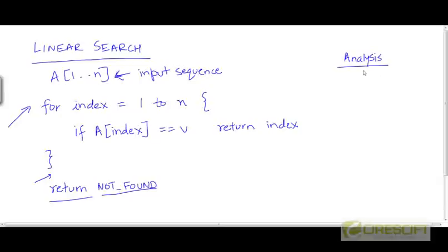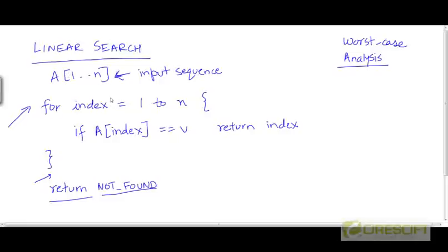If we analyze this linear search algorithm, we are going to do a worst case analysis. We avoid best case analysis because in the best case you can find v at the very beginning, which takes Theta(1) time — but anyone can craft a sequence of size n and a value v such that v is found right away, so best case analysis doesn't mean much. Average case analysis depends on the probability distribution of numbers in the sequence and is more complicated, so we will avoid it except where useful and feasible.